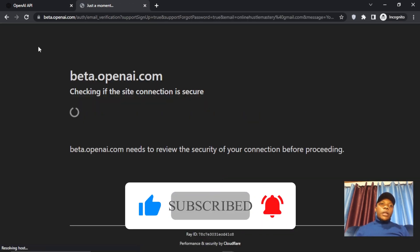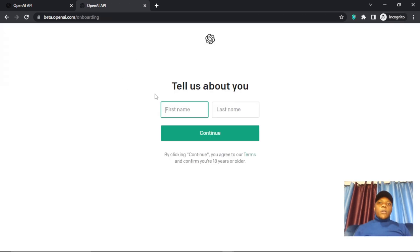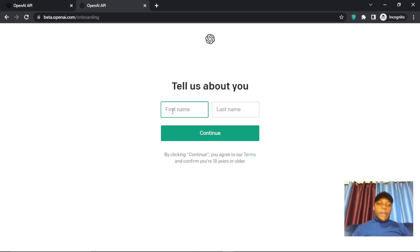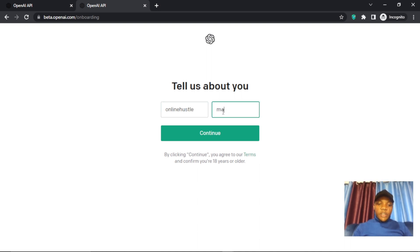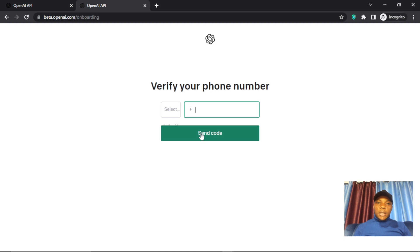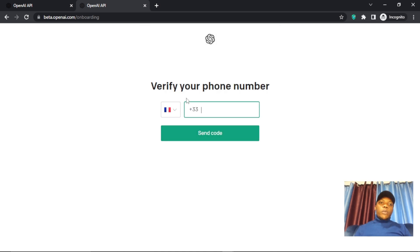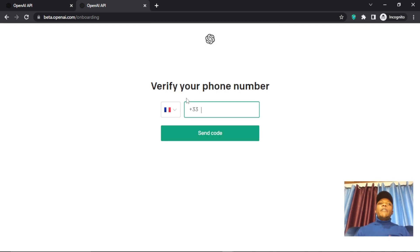Once it is verified, you will now be brought to a page to enter your name. We enter our name — for example, 'Online Hustle Mastery' — and that's the name set.